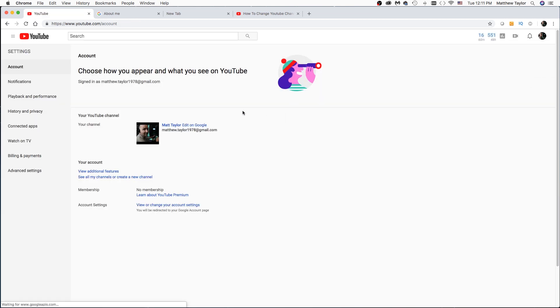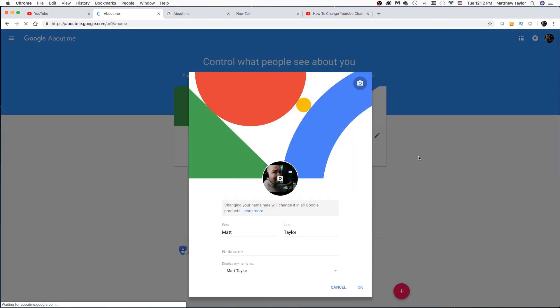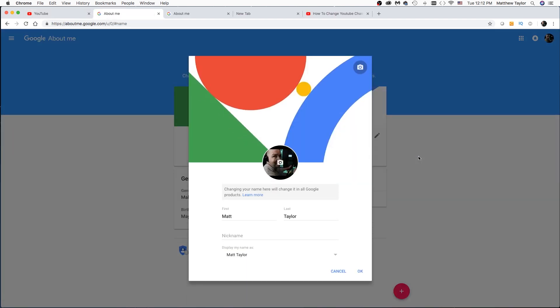And then you can get to it this way and now we're going to edit on Google. Now, unfortunately, changing your name here will change it on all Google products. So just be aware about that.